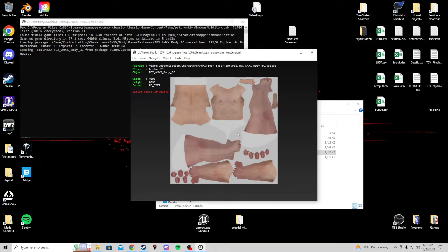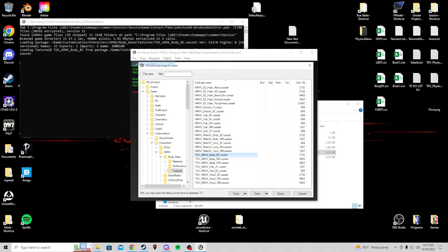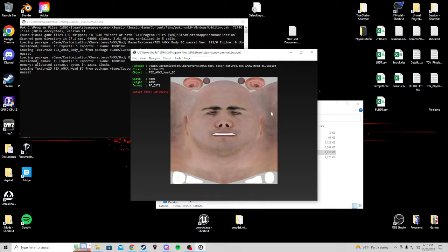If you selected the wrong thing and you want to go back, just choose file, open package. And it will take you back to here. And you can keep going through finding different things. Like maybe instead you actually wanted the head. It's the head texture.